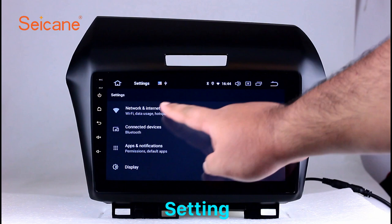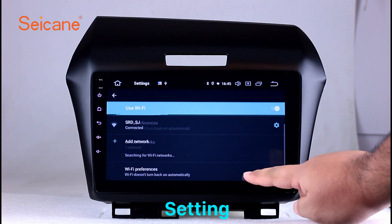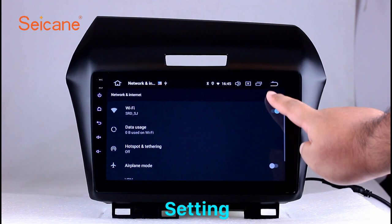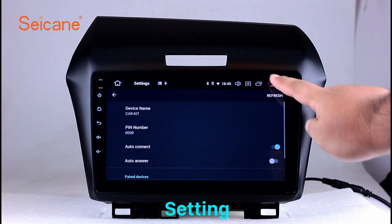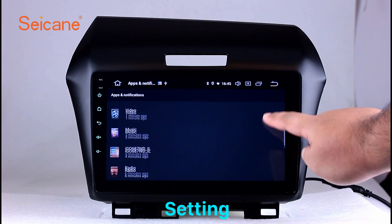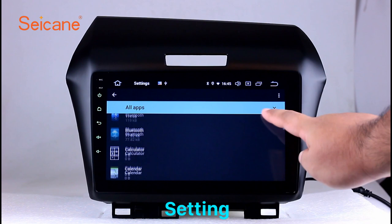Settings. Now we come to the setting interface. You can set display options, DIY your favorite panel light color in the element interface, set security options, set GPS options, set EQ values, set steering wheel control buttons, and so on. Besides these, it also has a calculator, clock, calendar, and other tools. Know more at Segane.com.